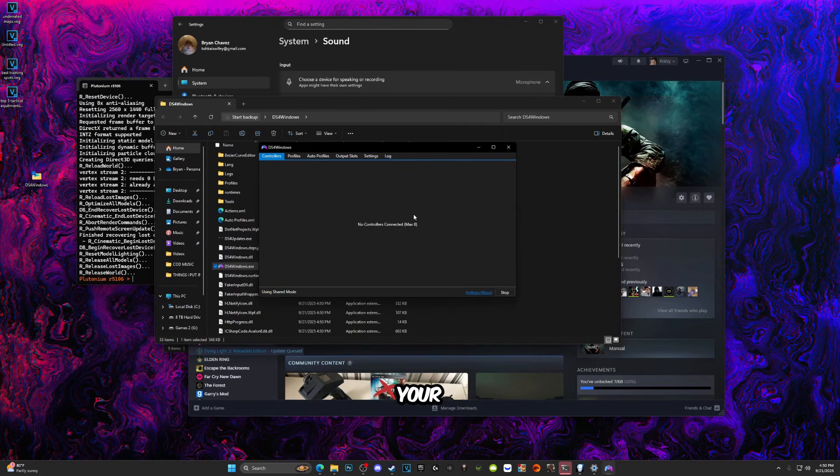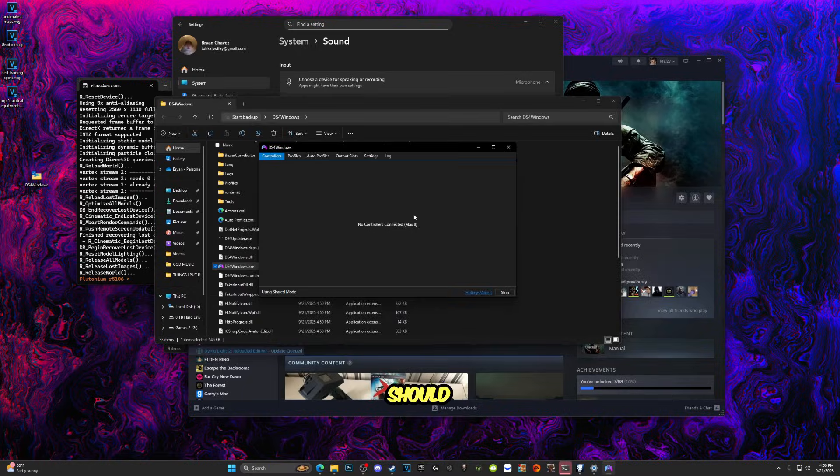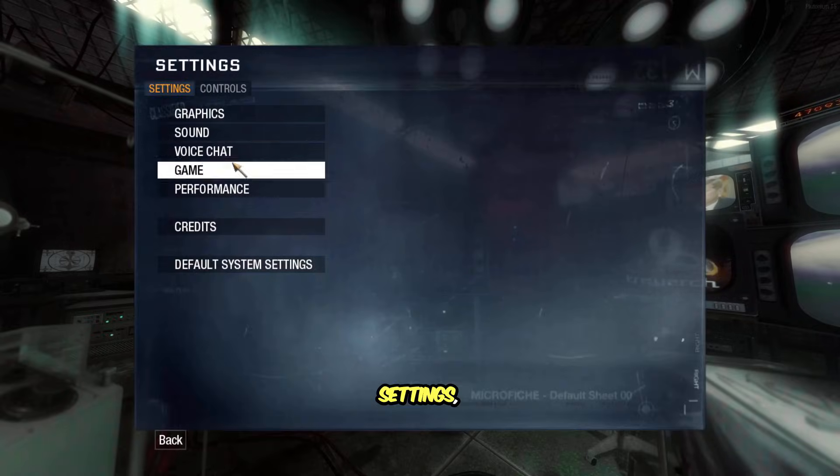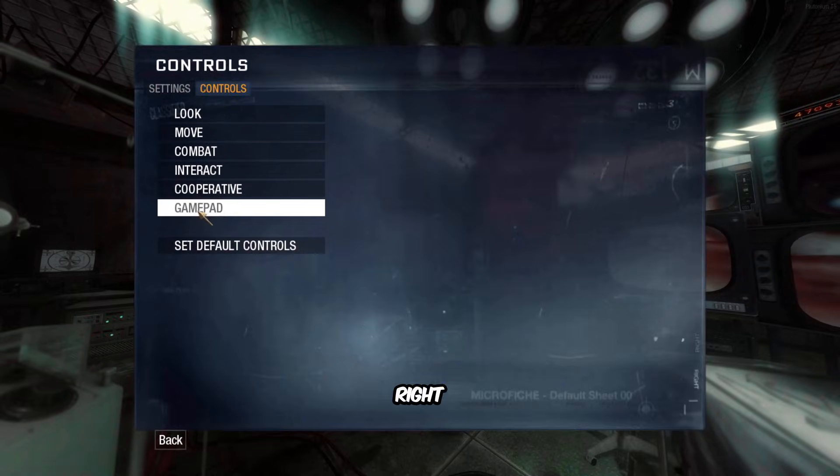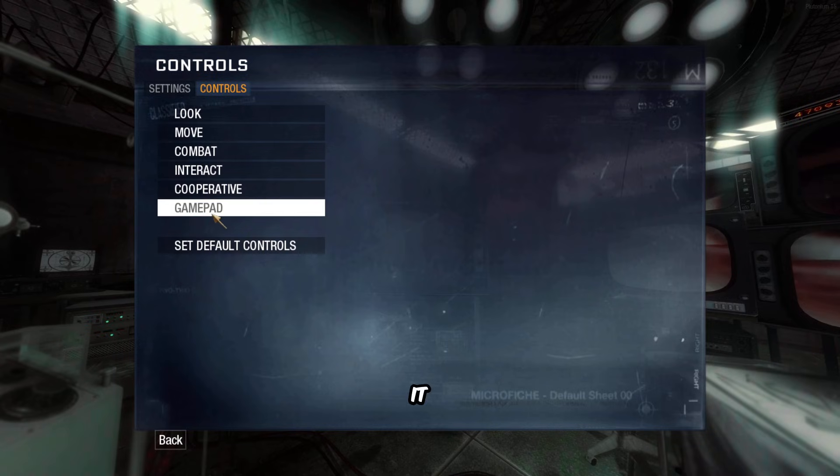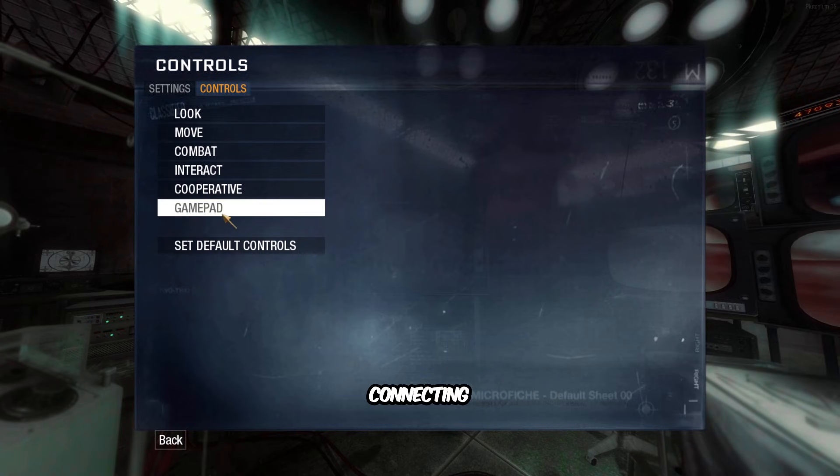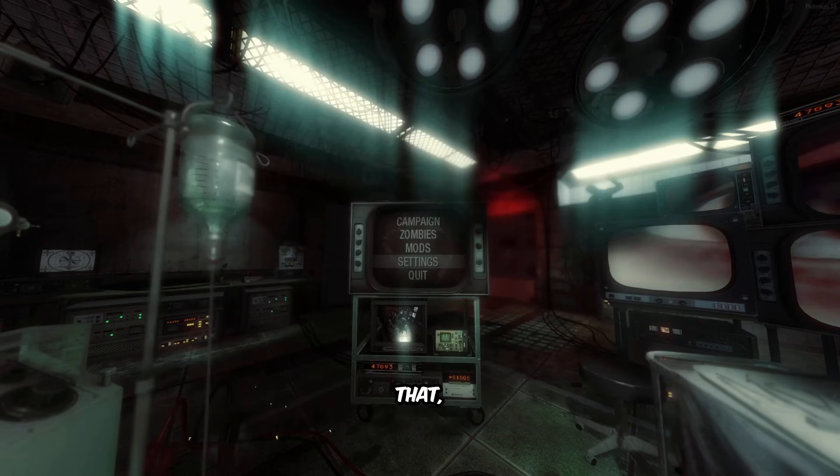And you're going to want to go back into Black Ops, go into Settings, go to Controls, and then right here Gamepad, it should be highlighted for you since you have your controller connected. Just click Enable and after you have done that, you've successfully set up your Black Ops 1.